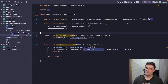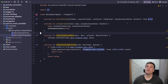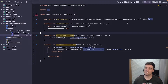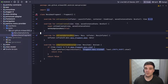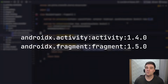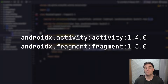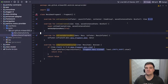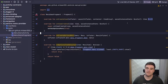Greetings, my name is Mike and welcome to the video. Let's have a look at the new way of doing options menus in Android. Before you get started, make sure you're using the correct library versions: AndroidX Activity 1.4 or higher and Fragment 1.5 or higher. All of this code is available on my GitHub repo, so do check that out.